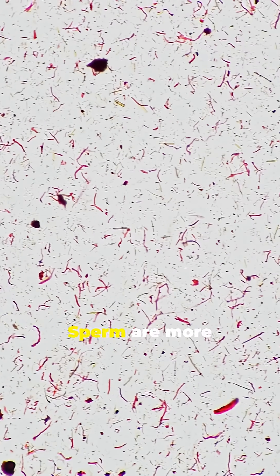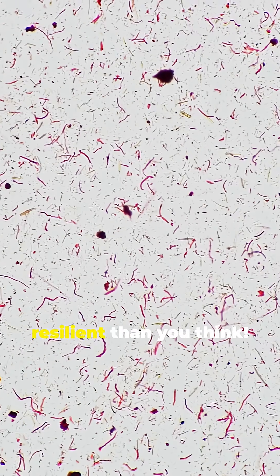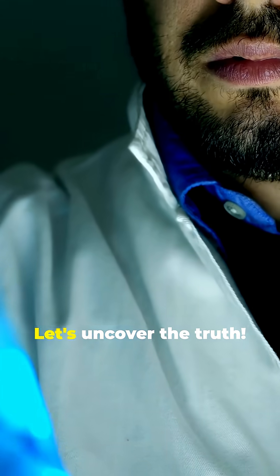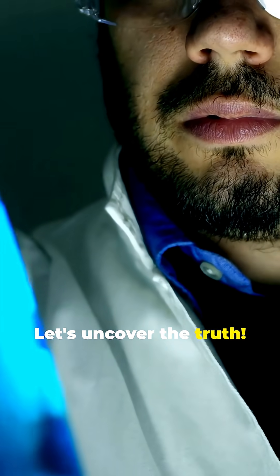Guess what? Sperm are more resilient than you think. Let's uncover the truth.